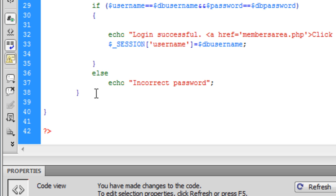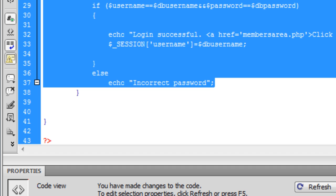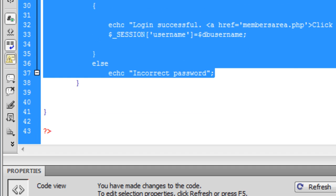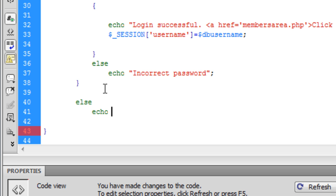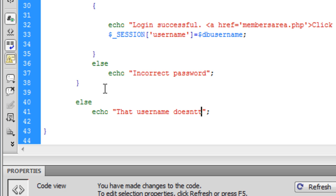And if this entire script just doesn't work — so if the username doesn't exist, it's not in the database — we are going to say else, echo 'That username doesn't exist.'